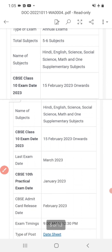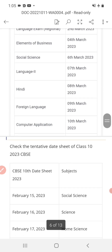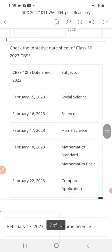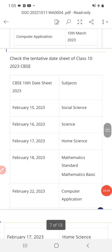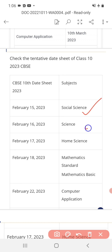Practical exam date is in January. Exam timing is 9 AM to 12:30 PM. Now I am telling the tentative dates — there may be 1 or 2 dates up or down, and the official website will confirm. February 15: Social Science. February 16: Science paper. February 17, 2023: Home Science.